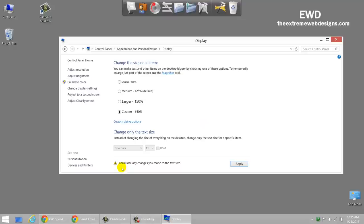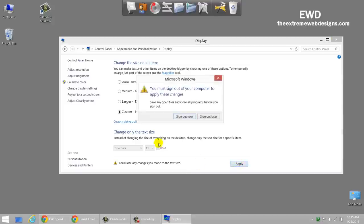I'm going to show you why that is because Windows says that's the next step. Here it is. You will lose any changes you made to the text size. Now watch this. I'm going to click on apply and here it is. You must sign out of your computer to apply these changes. Save any open files and close all programs before you sign out.